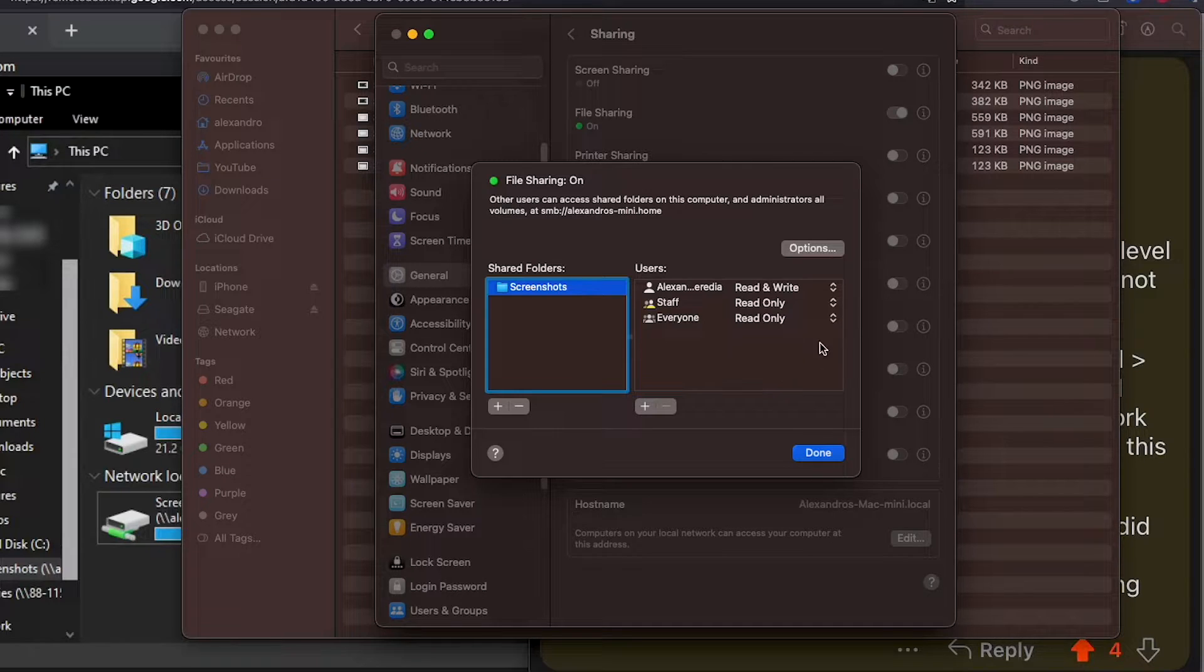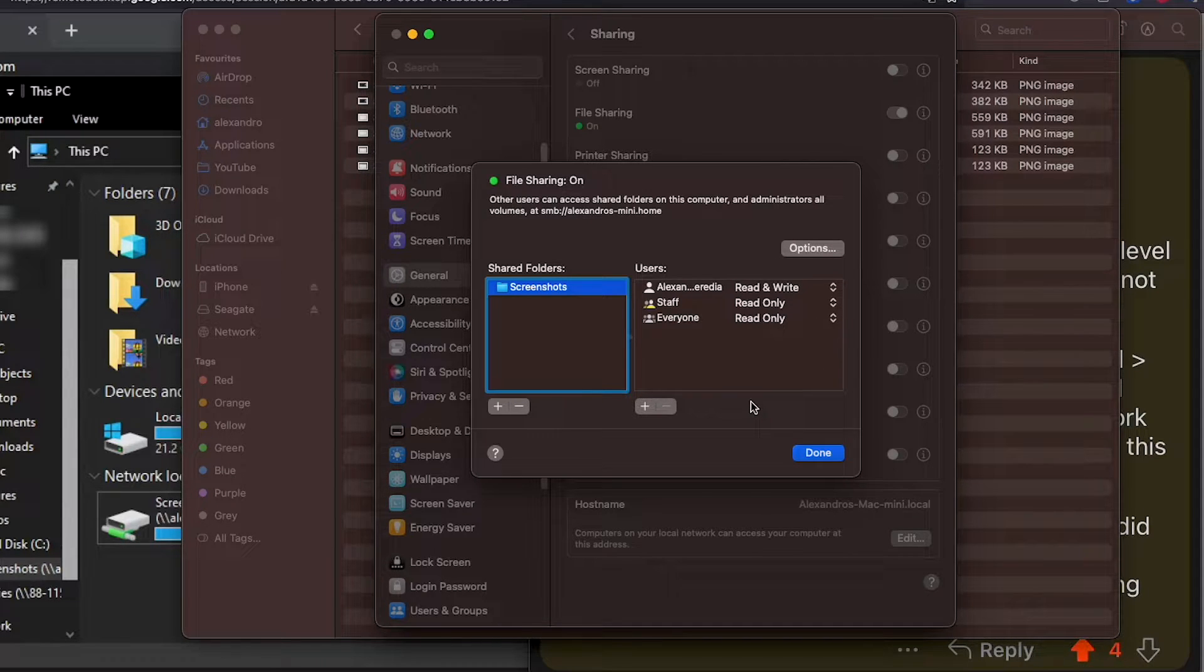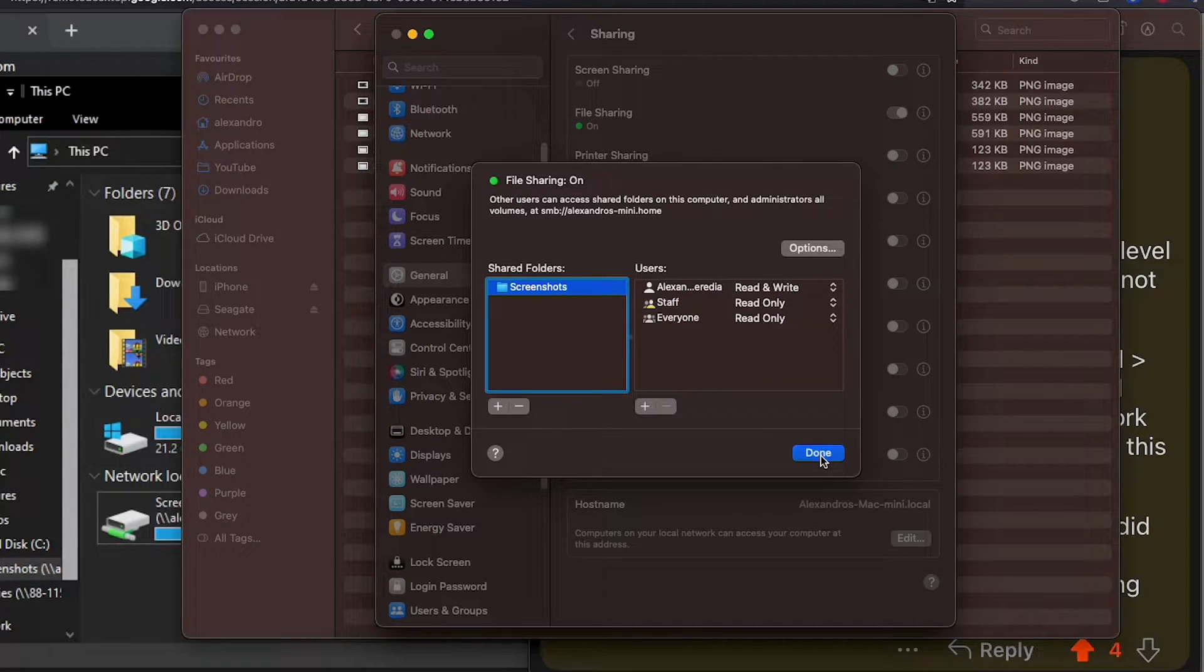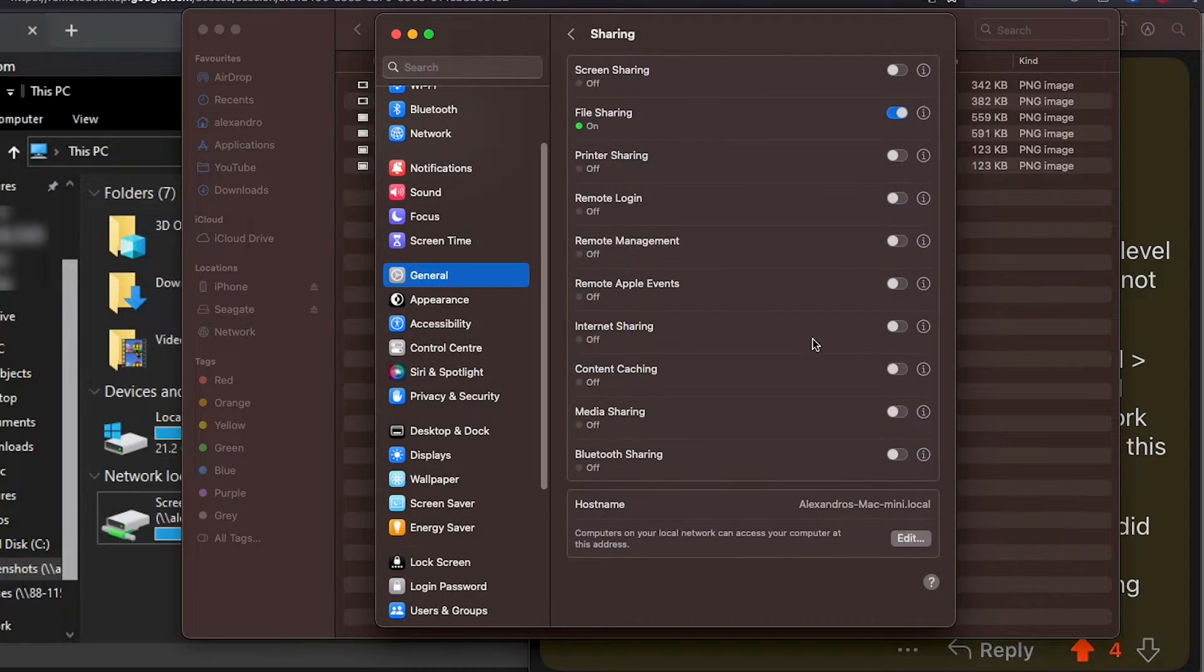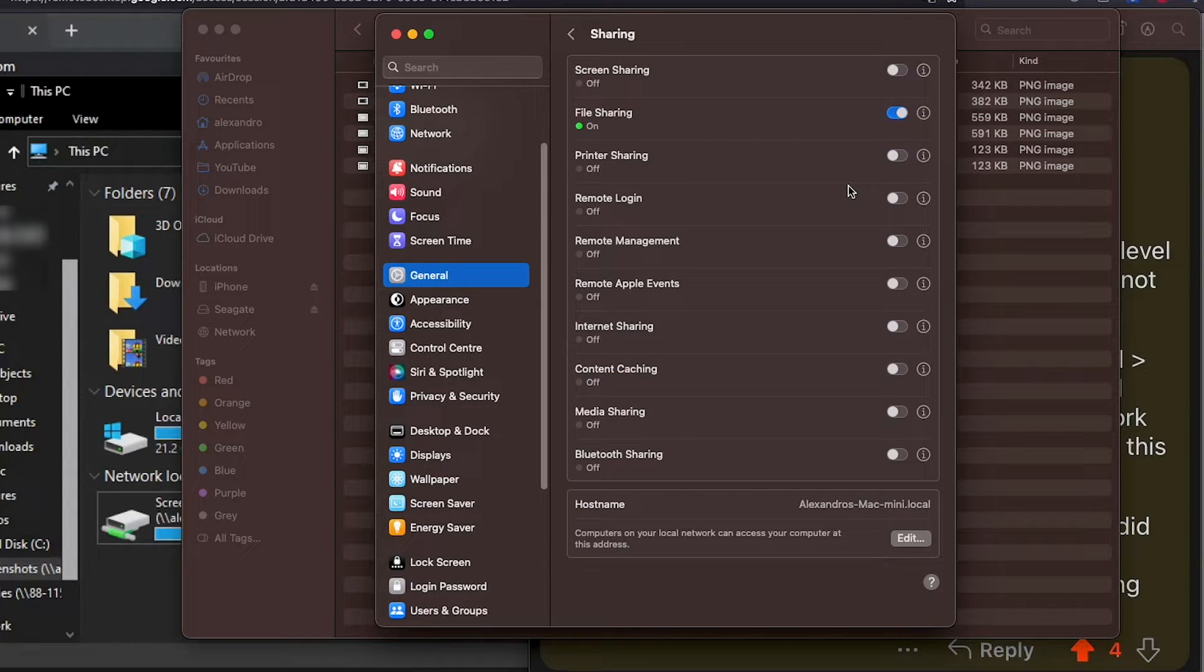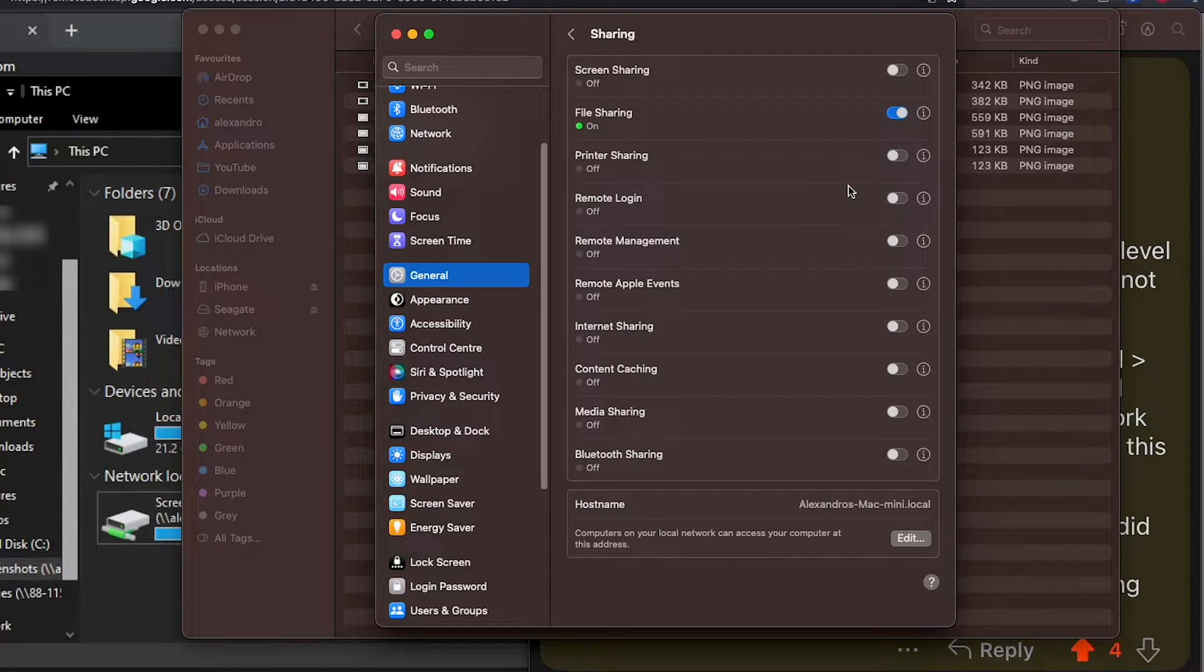You don't need to really play much with those permissions. We're basically done there. So we're sharing this folder as an SMB share. Now that we're sharing the folder...